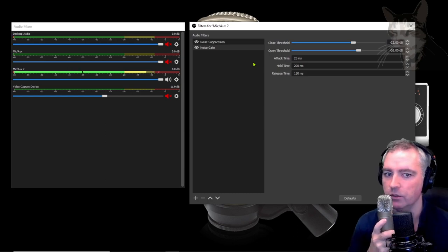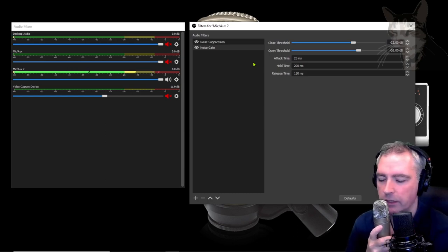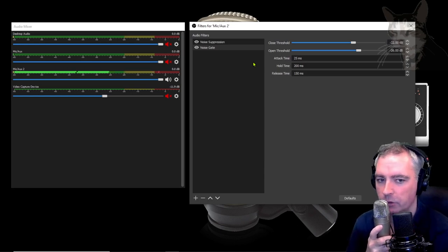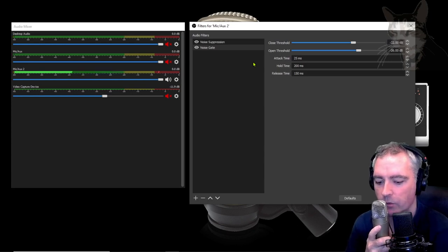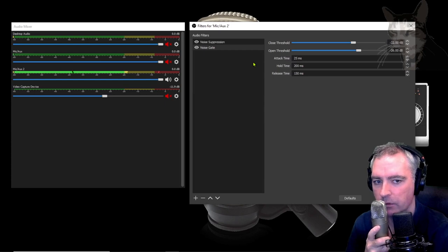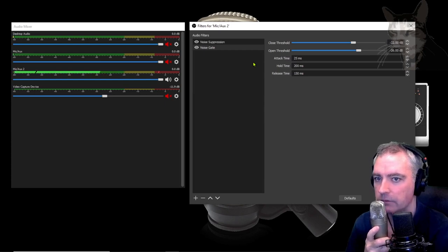Now noise gate is good for not detecting sounds that are far away from your microphone. For example, key presses or noises on your table. Right now I'm tapping my table and keyboard and you can't actually hear it.